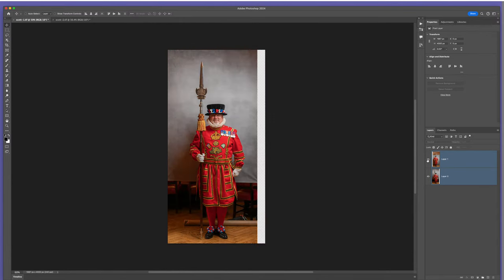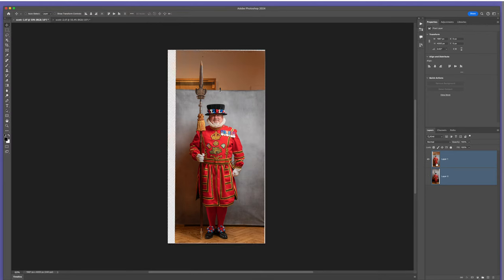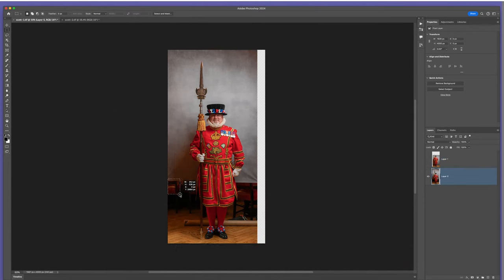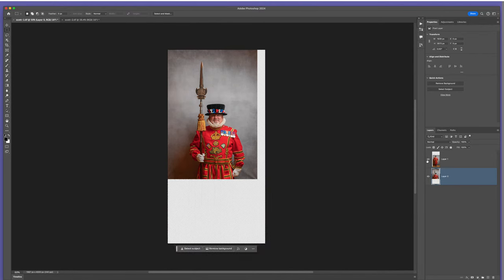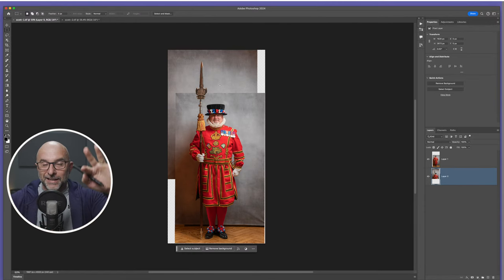So I'll make sure both layers are highlighted in the layer stack, then go to Edit. Just above Auto Blend Layers is Auto Align Layers. Click on that, use the default settings and click OK. Very quickly it lines it up — Scott did a very good job of standing still between both shots. The next thing I'll do is get rid of the bits in both pictures where there is no background. I'll turn off the bottom one, get the rectangular marquee tool, drag out a selection, and press Delete on each layer.